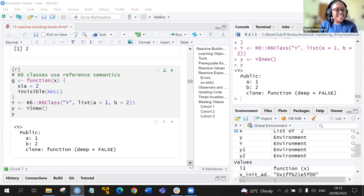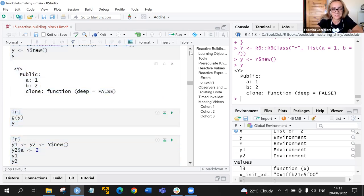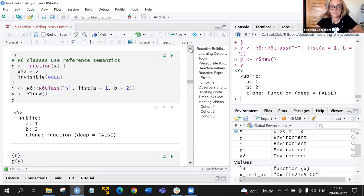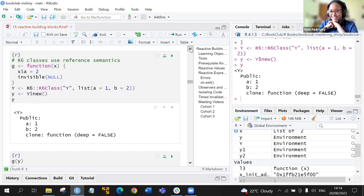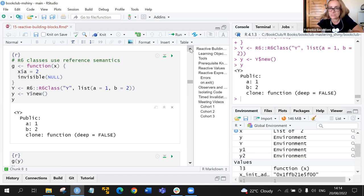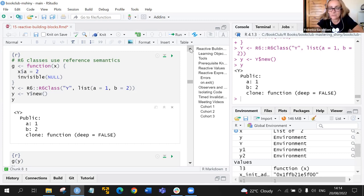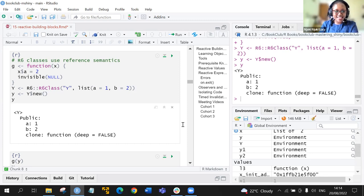We believe in the next discussion, Ren will join us, so we can go back to this chunk and ask what exactly is happening. Federica adds that it's like a sort of container, and there's a little bit more explanation in the book. She'll search for the link and put it in the chat.